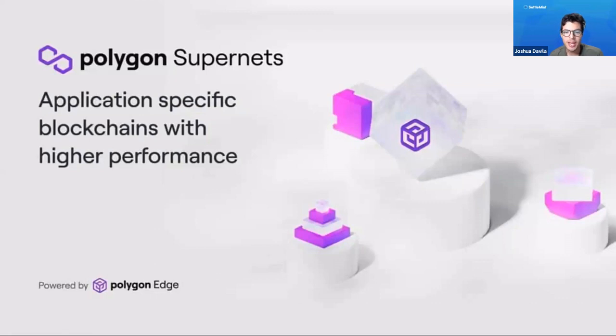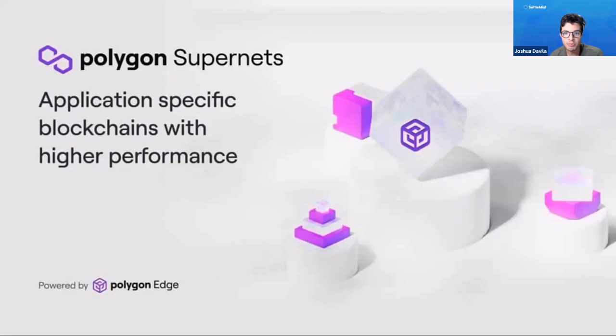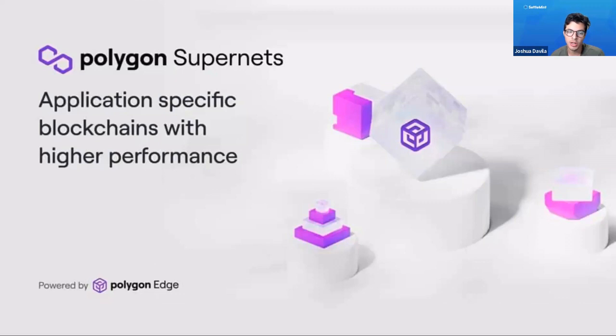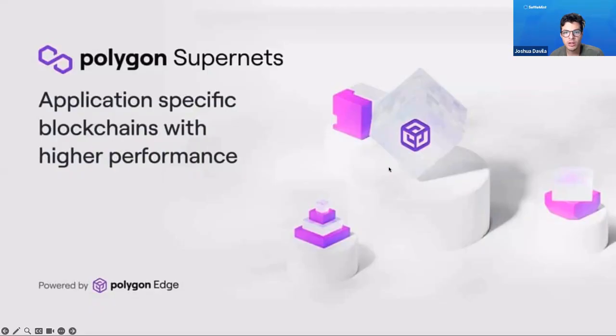Polygon Edge is a new framework developed by Polygon Labs, which also created the Polygon POS sidechain for Ethereum, in order to create what are called app chains or application-specific blockchains that have high performance. In Polygon Edge, we call these things Polygon Supernets, and there are a lot of really cool features.